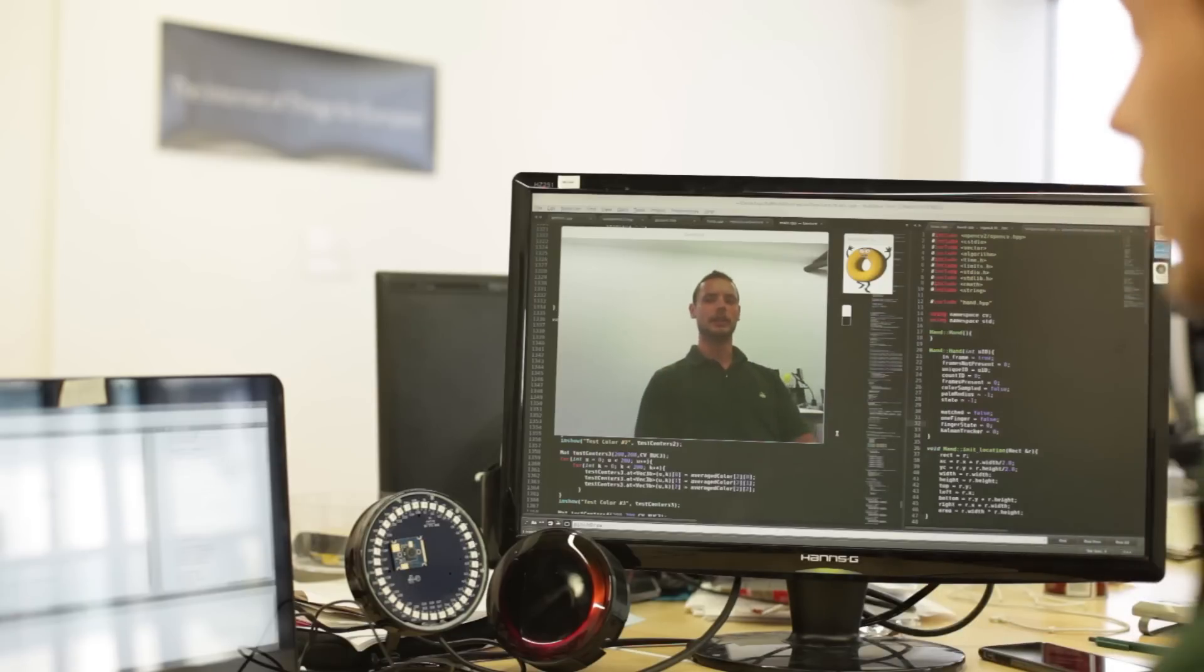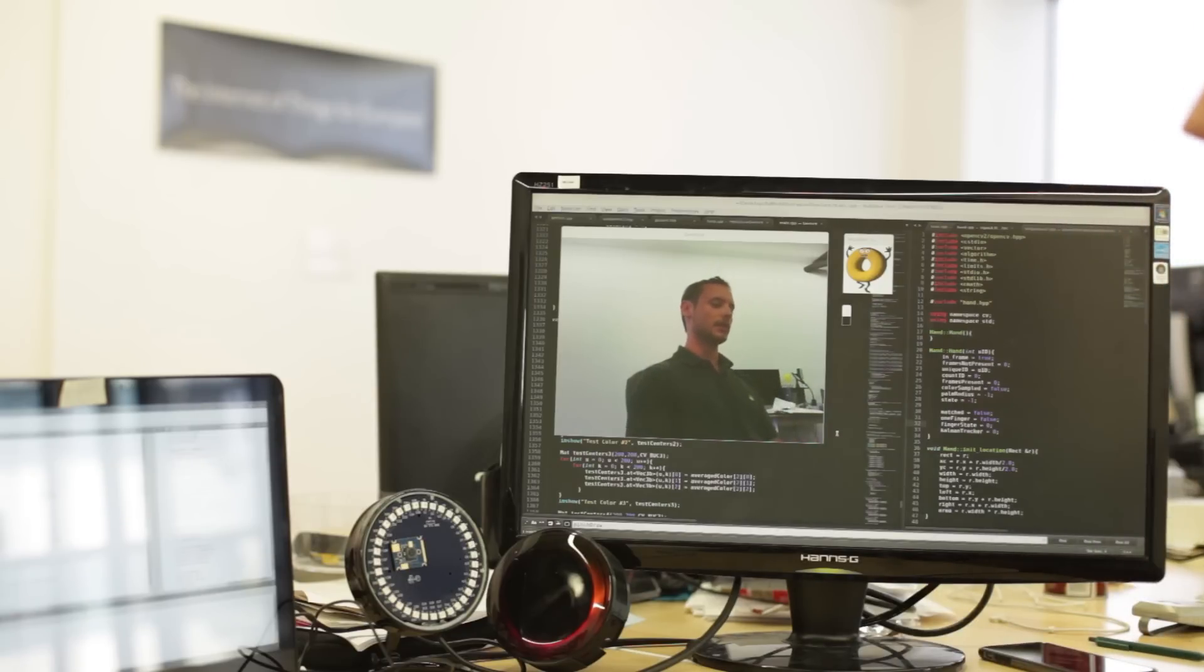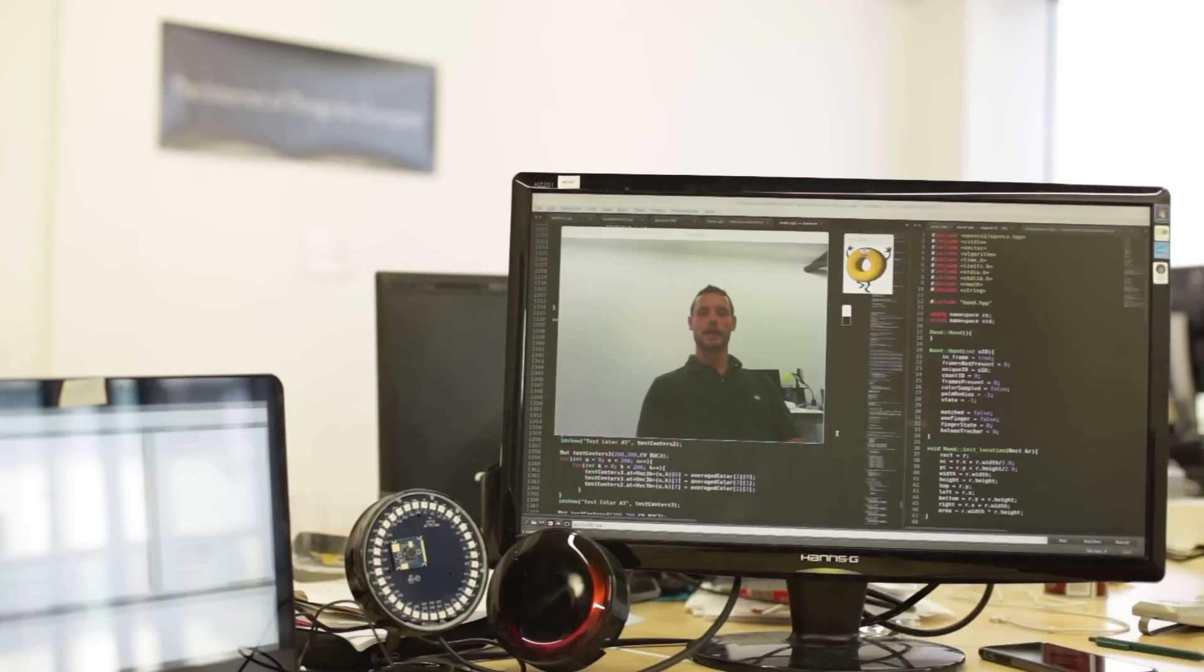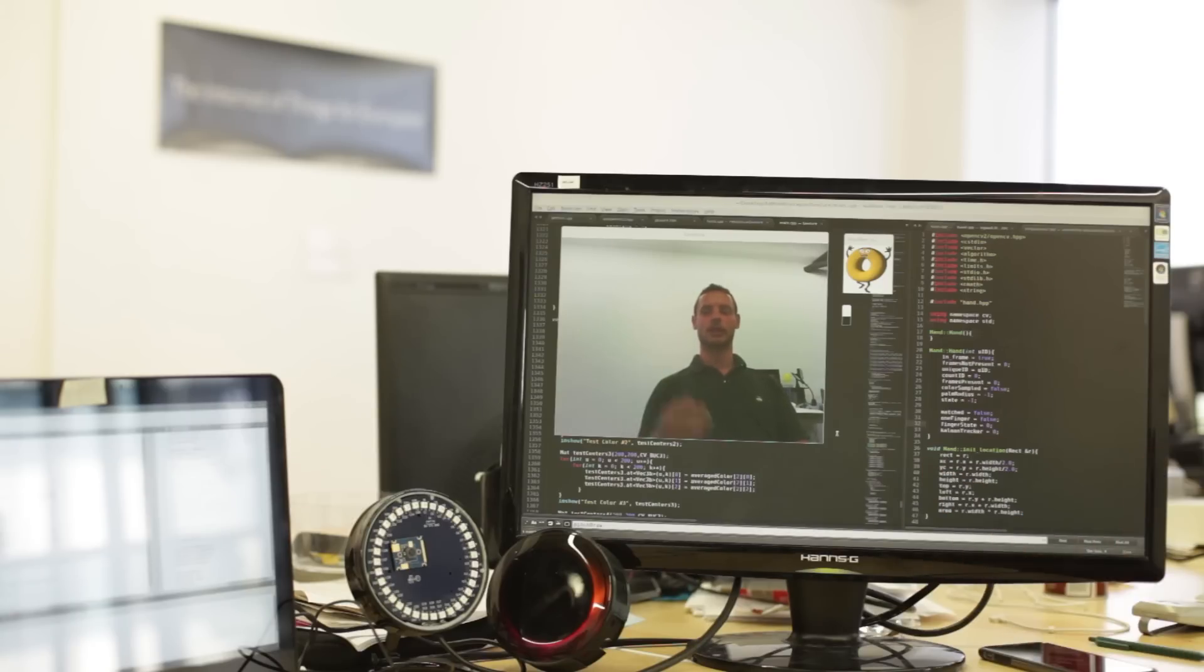We're training the gesture program every day and giving it more and more gestures for the future, and they will be available. These are all working right now, and there will be more gestures available when the Matrix comes out.